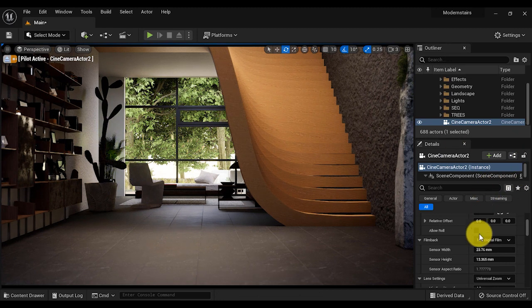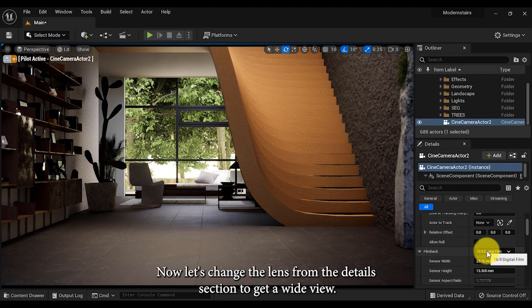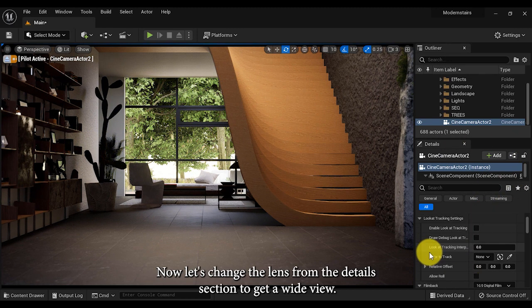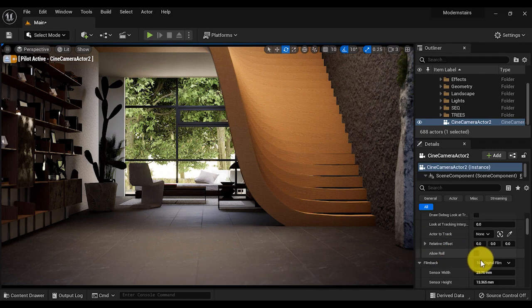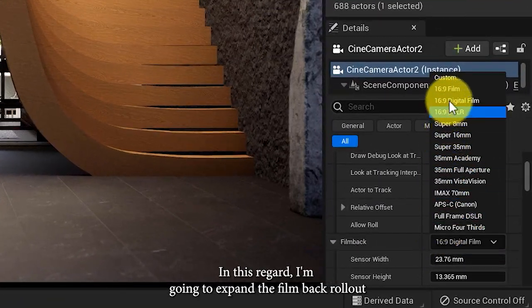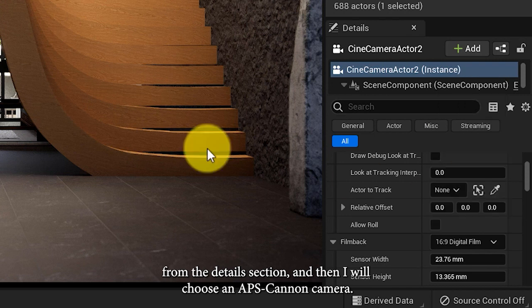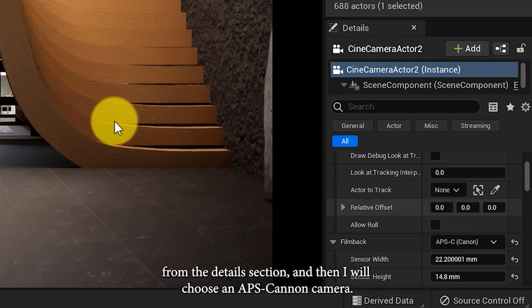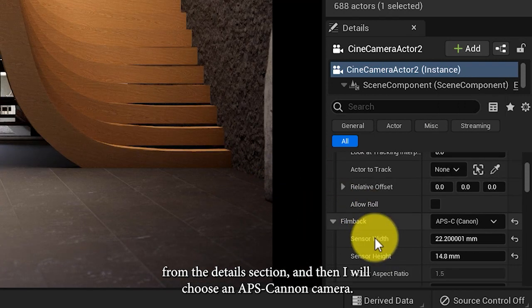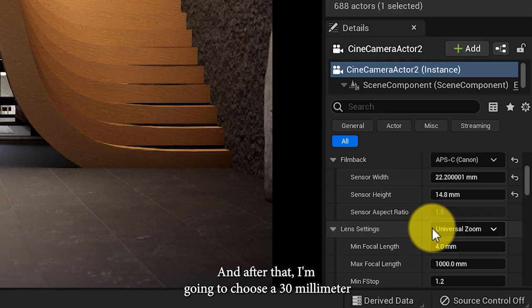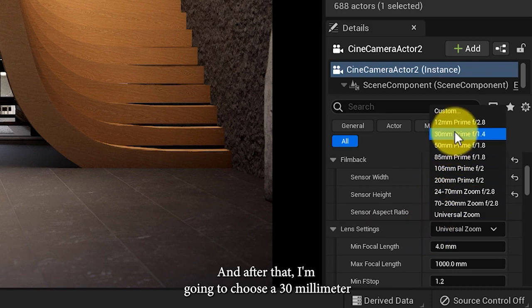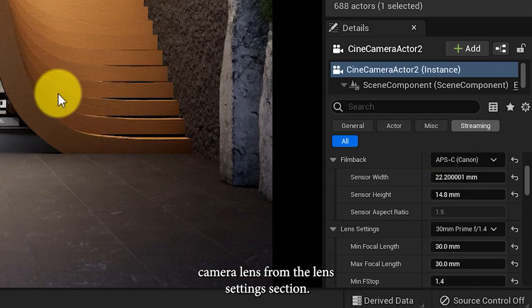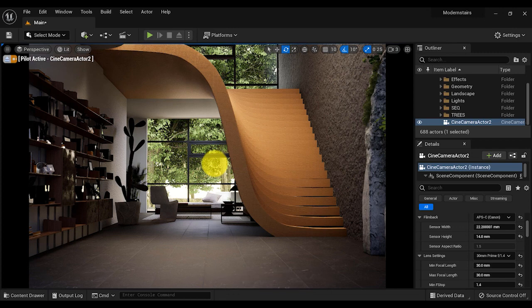Now let's change the lens from the details section to get a wide view. I'm gonna expand the film back rollout from the details section and then I will choose an APS Canon camera. After that, I'm gonna choose a 30 millimeter camera lens from the lens settings section.